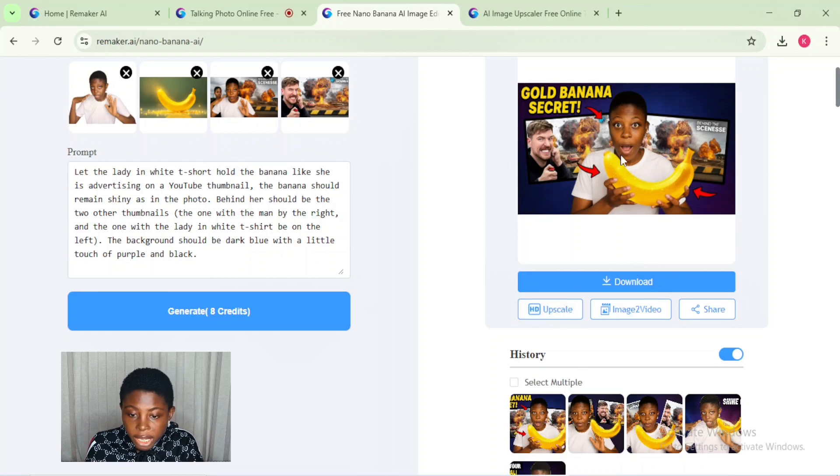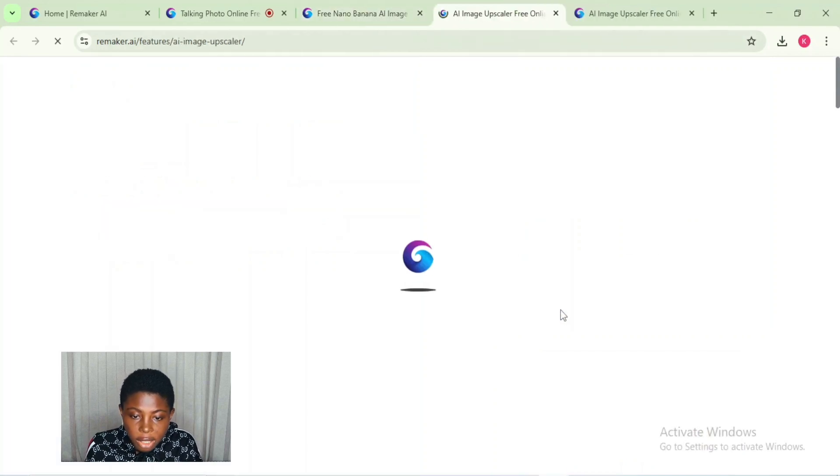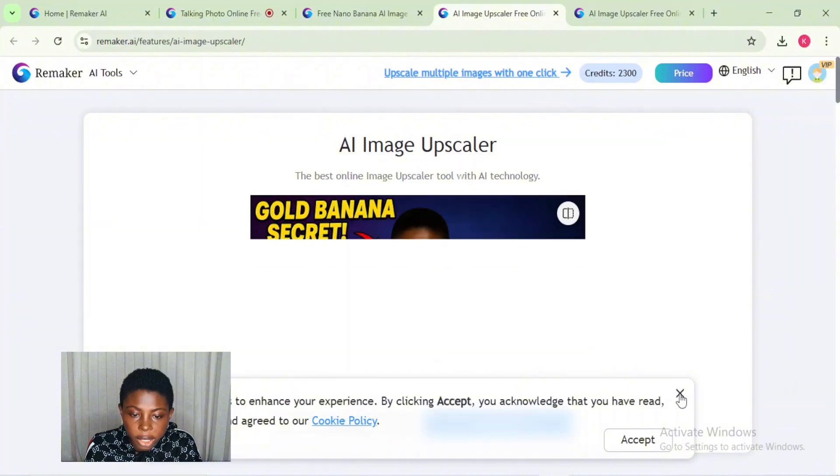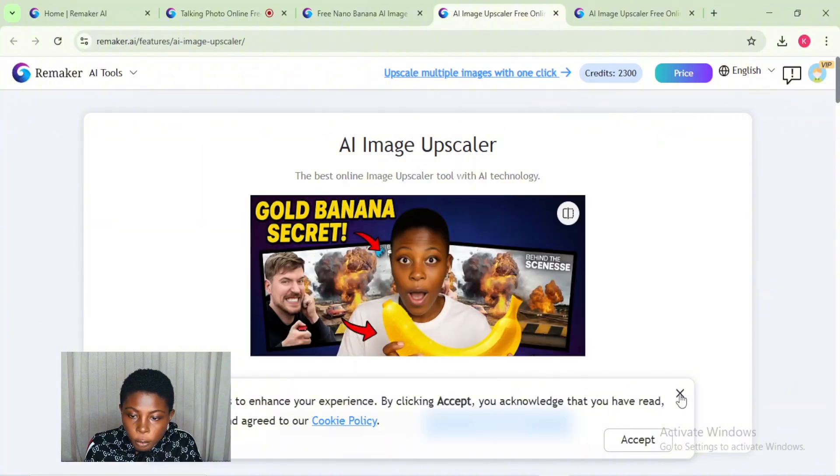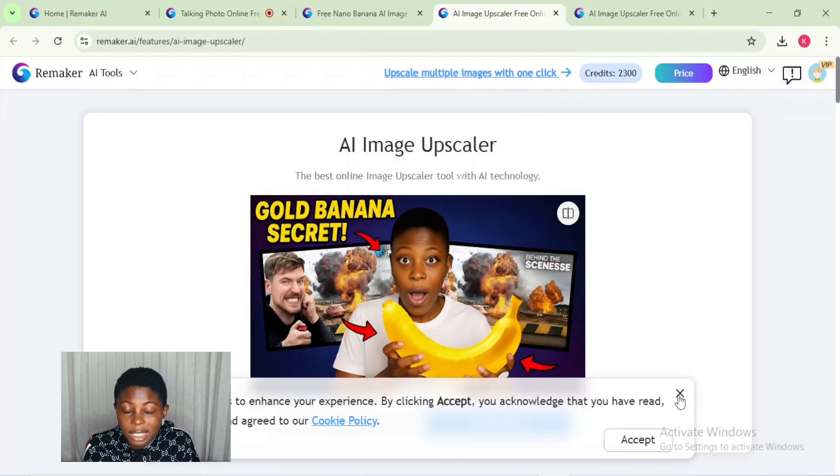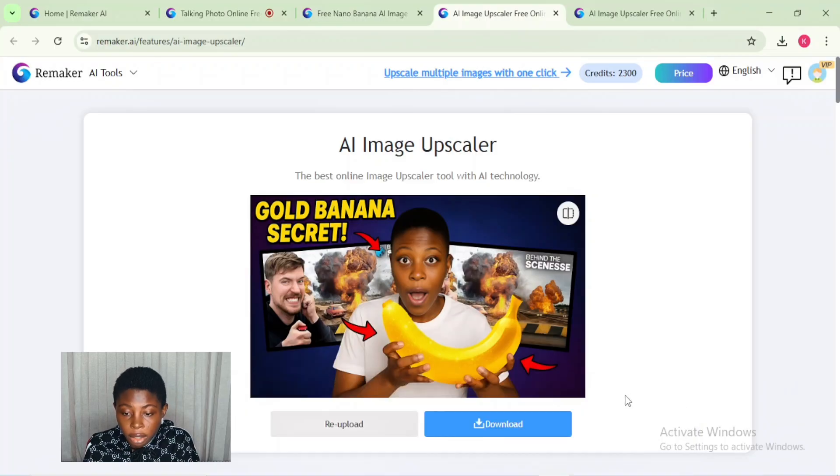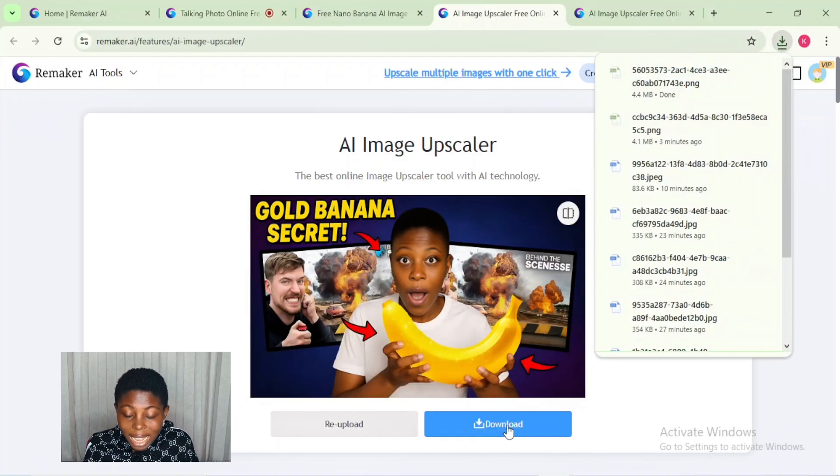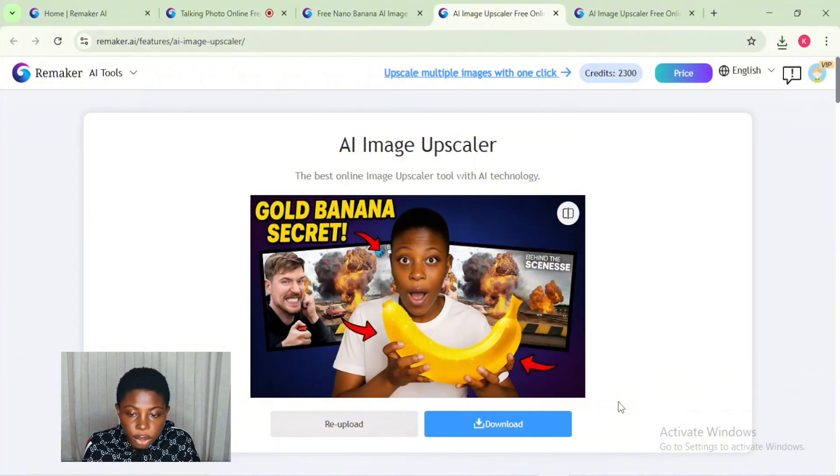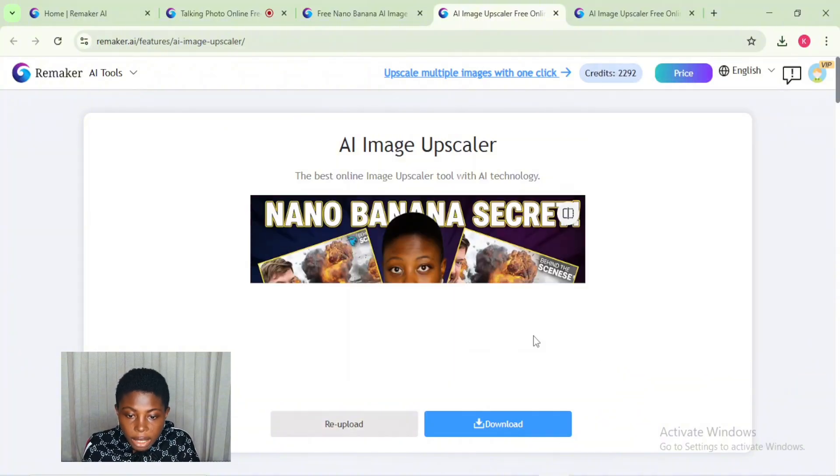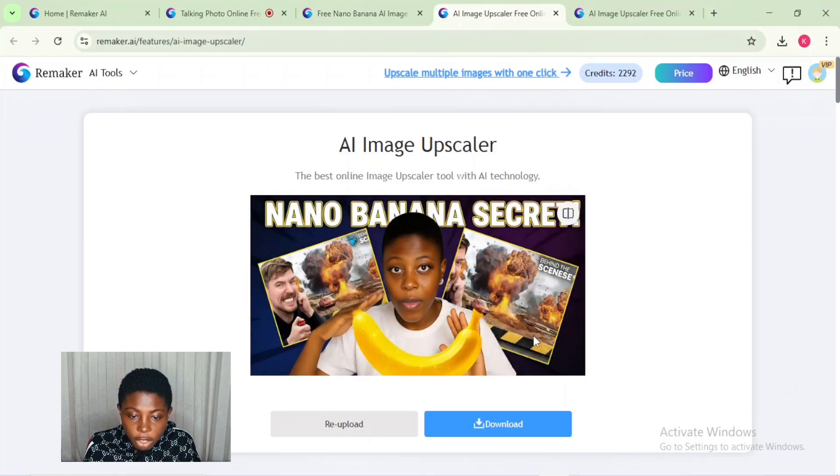If you want, you can also upscale your thumbnail - just go ahead and click on the upscale. Here we have our final thumbnail generated for us and it actually gives it more polish - it's enhanced the whole quality.